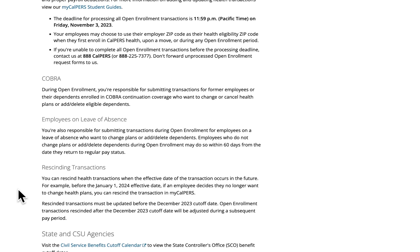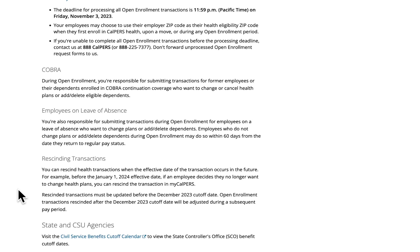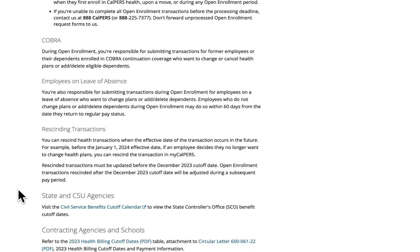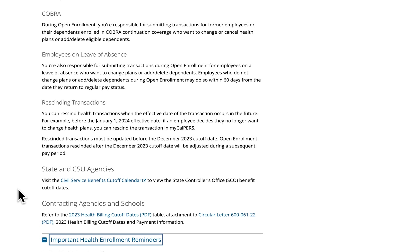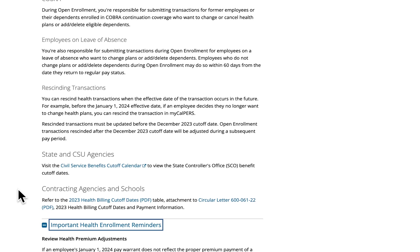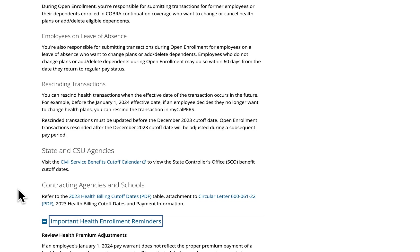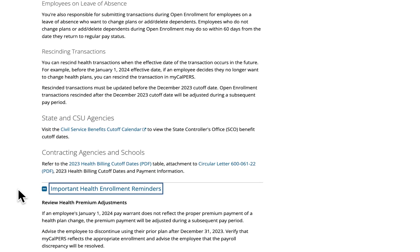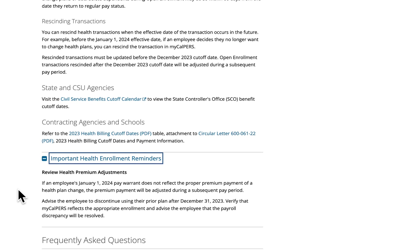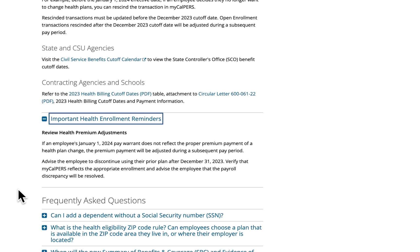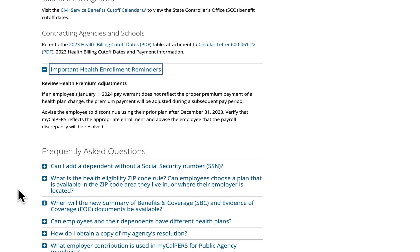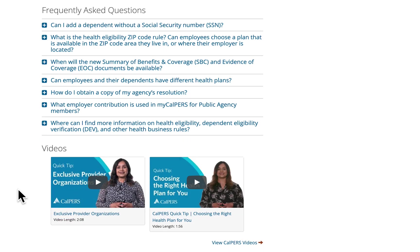Here you can find information regarding rescinding transactions and cutoff dates. Below that we have important health enrollment reminders, and here we have frequently asked questions that we've received throughout the year. And lastly, we have quick tip videos you can share with your employees to watch when they are shopping for a plan that's right for them.